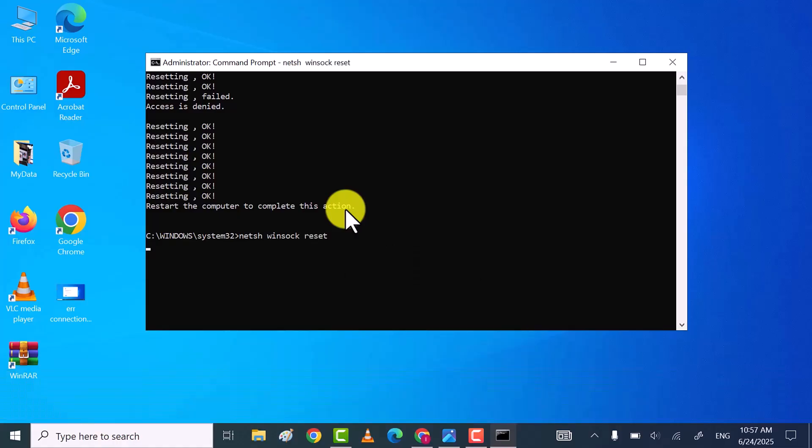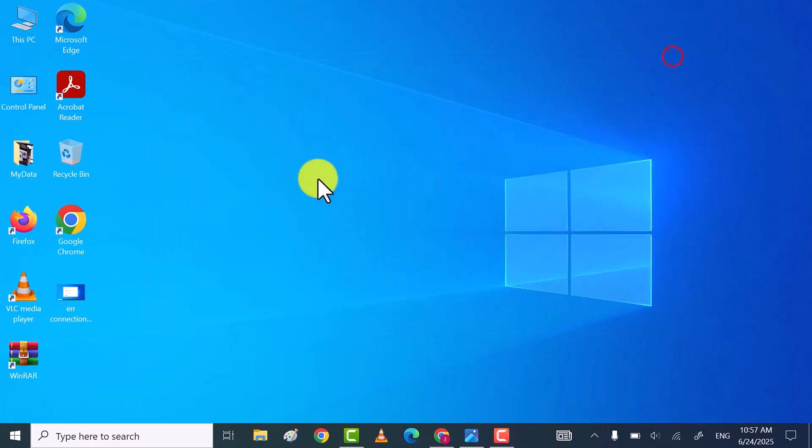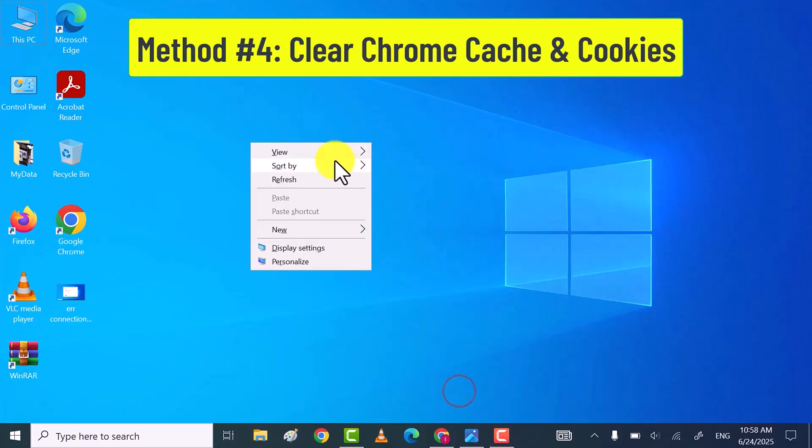Once all commands executed successfully, close the command prompt and check Chrome working or not. If still not, then try the fourth method.